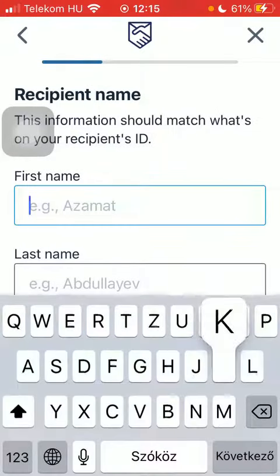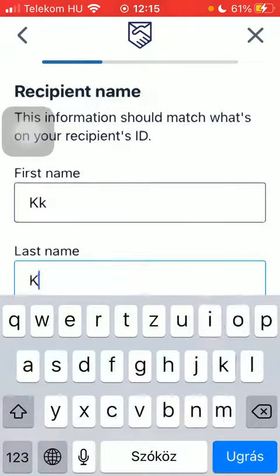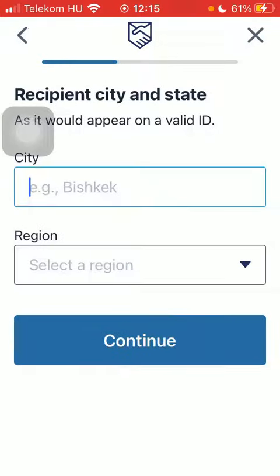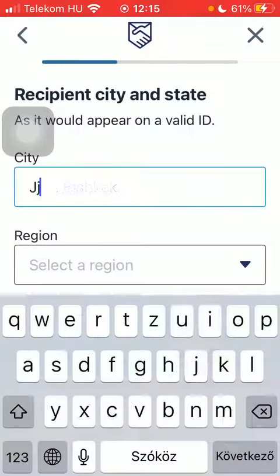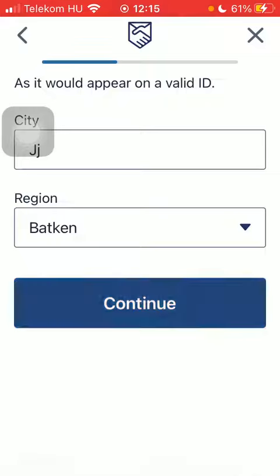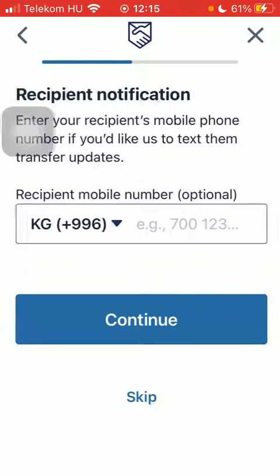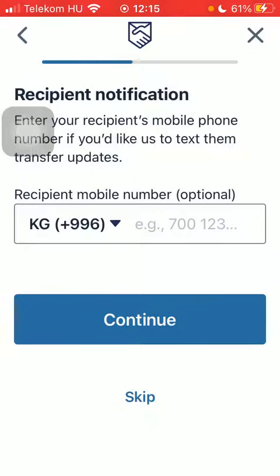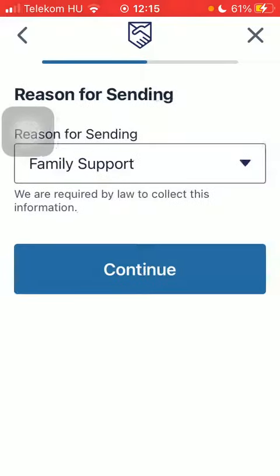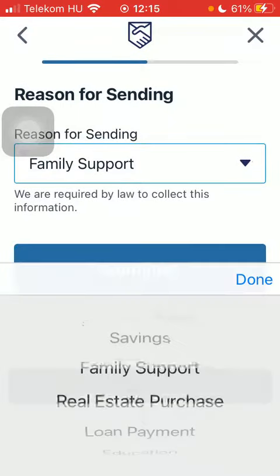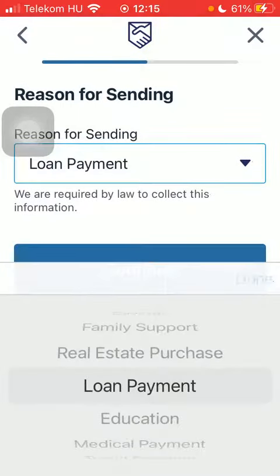Type in the recipient's first and last name, then type in the recipient city and region. Click on Continue, type in the phone number — but you can skip it as well. Then select the reason for sending; you have several options. Tap on Done and Continue.